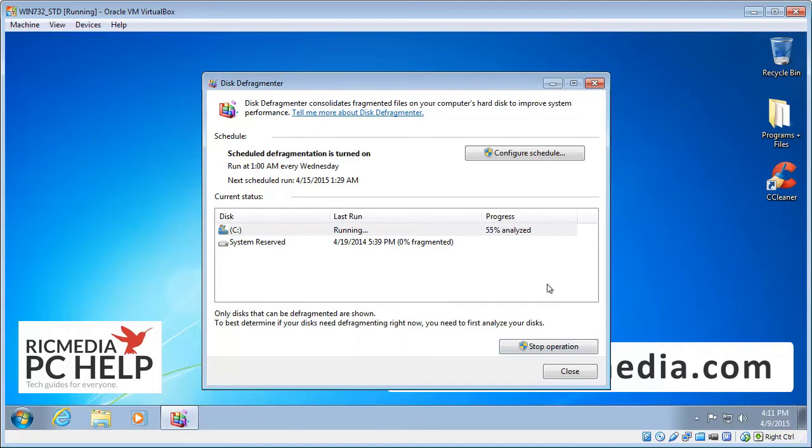And that will run for anywhere between 30 minutes and 3 hours. It depends on how many files you have, how full the disk is, the size of the disk, etc.